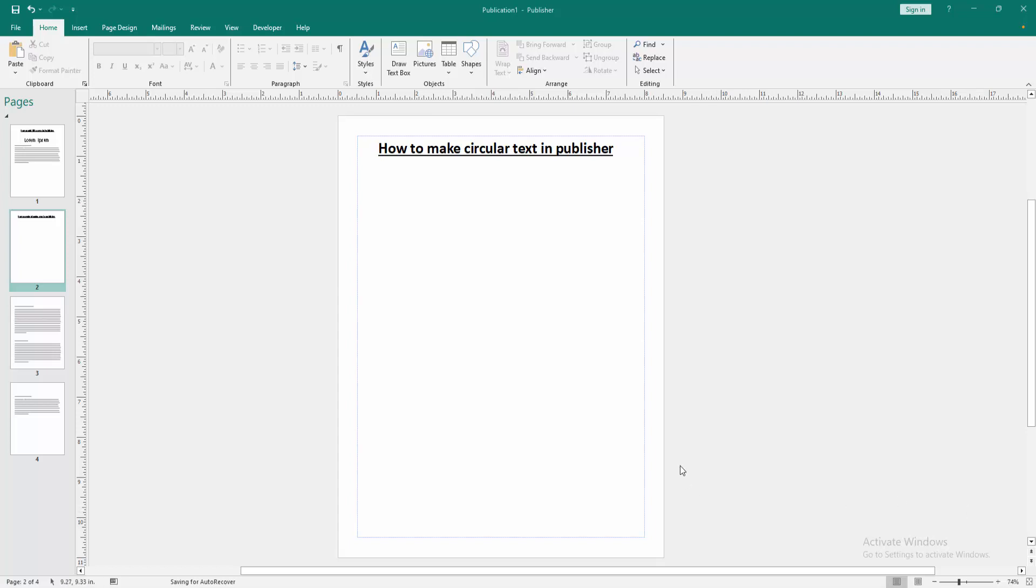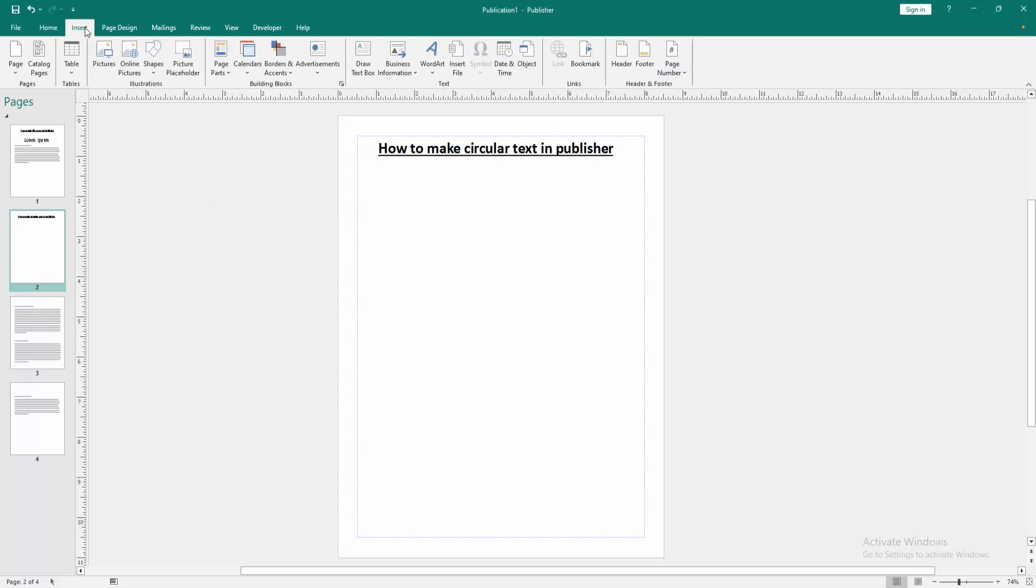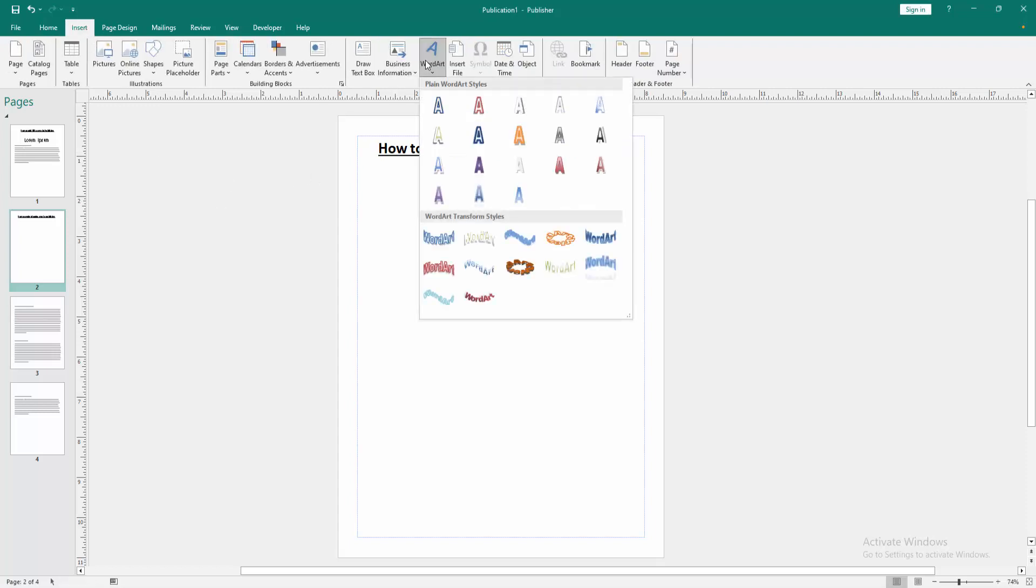Firstly, we have to open a Publisher document. Now we want to make a circular text. Go to the Insert menu, then select the WordArt option. We can see here many WordArt options. Select any WordArt.